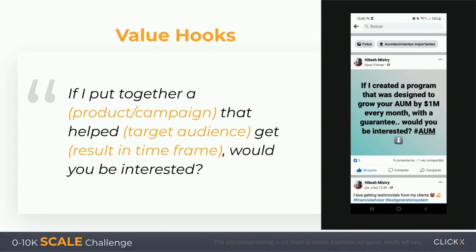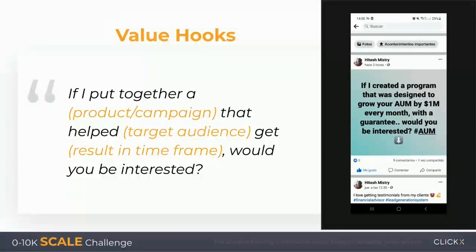We're going to teach you a concept called value hooks. A value hook is something like you post this little, 'Hey, if I created this XYZ, are you interested? I got more pictures to add to the specific thing.' And people say, 'Yeah, I'm interested.'